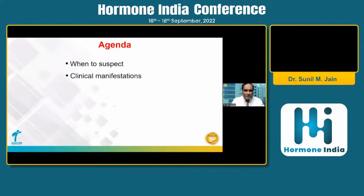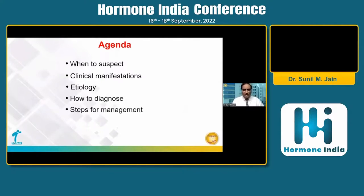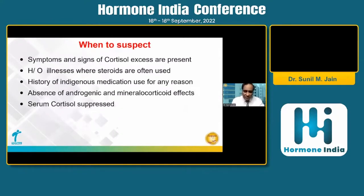My agenda covers: when to suspect, what are the clinical manifestations of iatrogenic Cushing's, and since iatrogenic means drug-induced, what other than steroids can cause it. I will also discuss how it differs from Cushing's syndrome, how to diagnose iatrogenic Cushing's, and the steps of management we should follow.